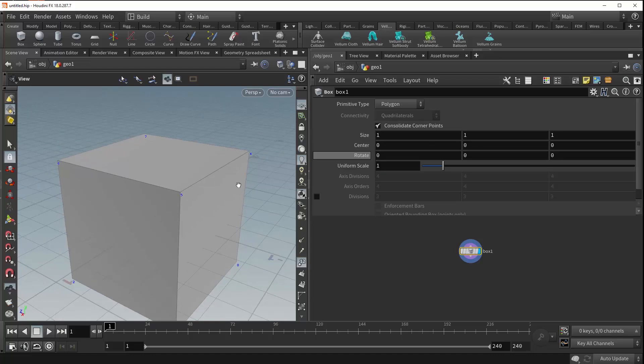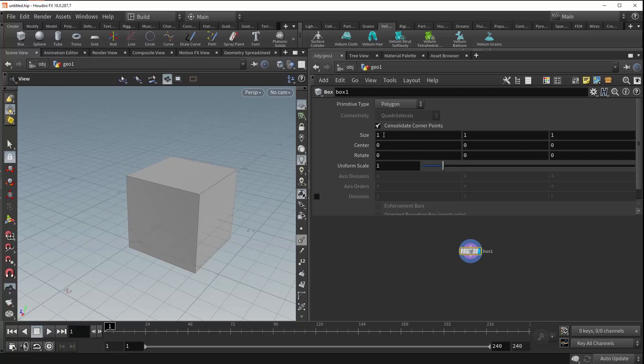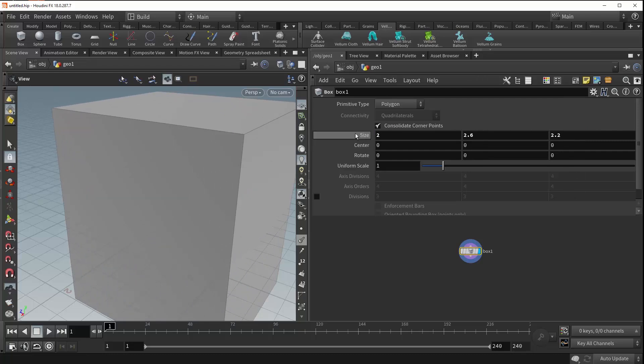The size parameter lets you control the size of the box along each of the given axes: the X, the Y, and the Z, allowing you to dial in the size of your box.